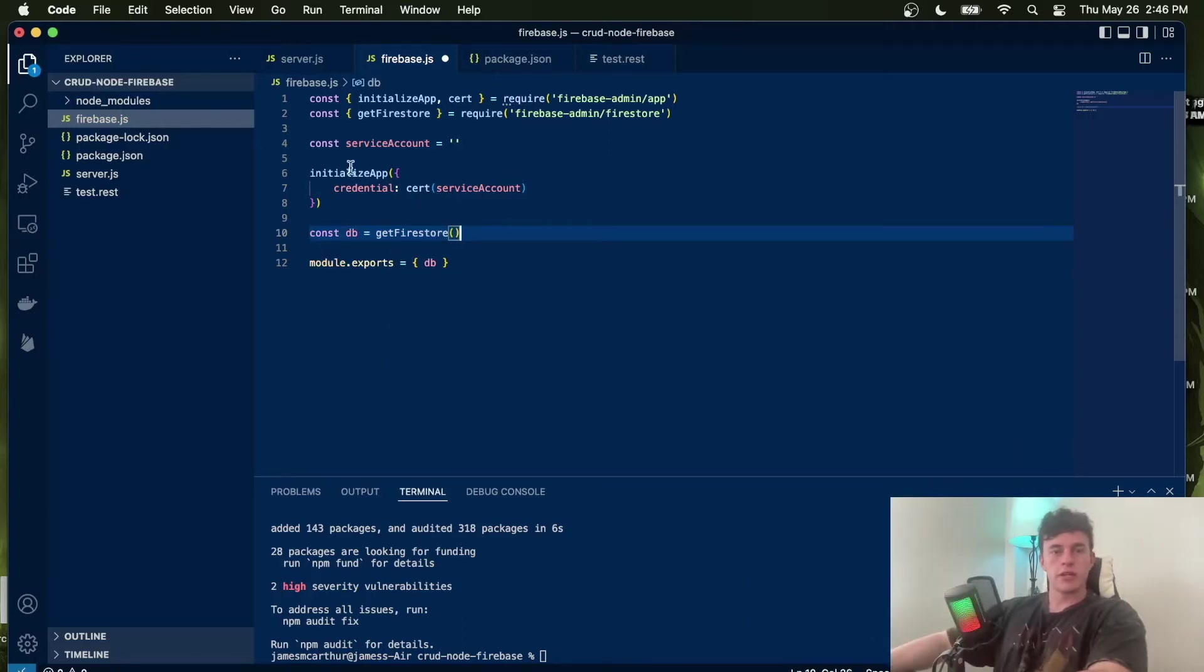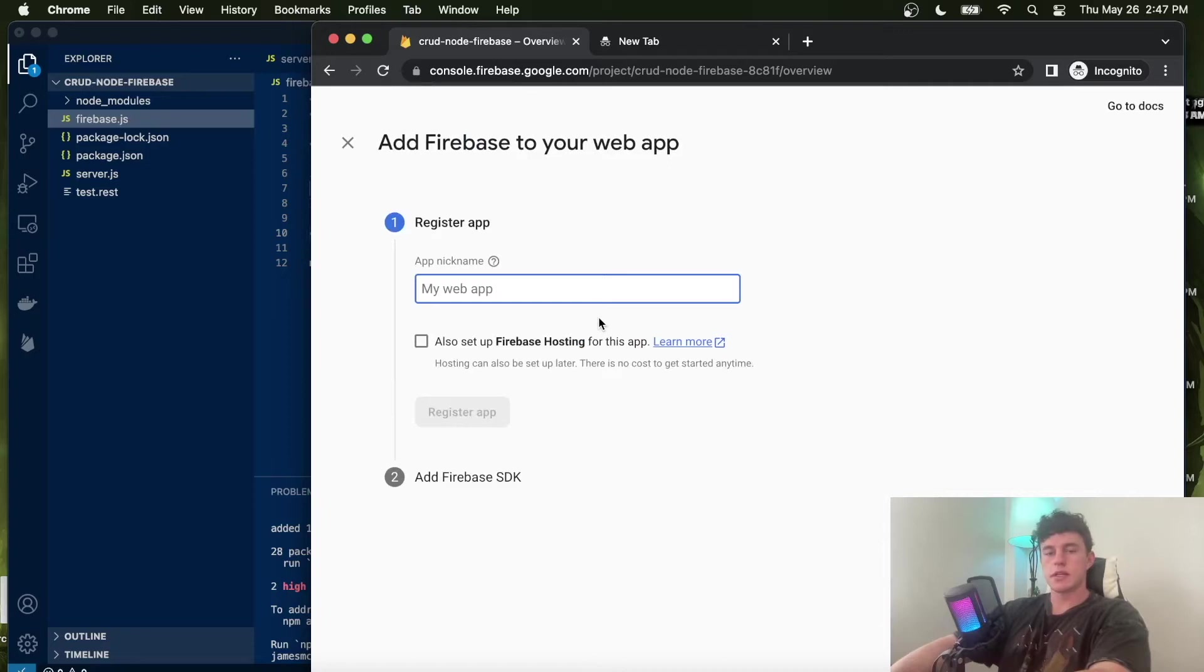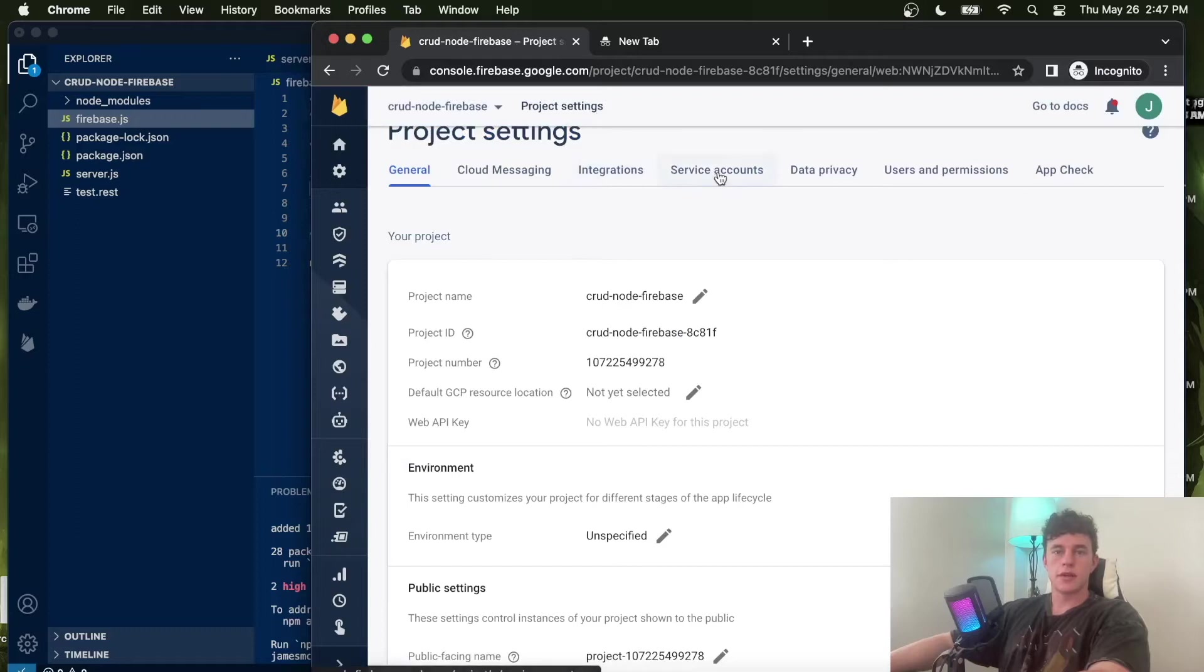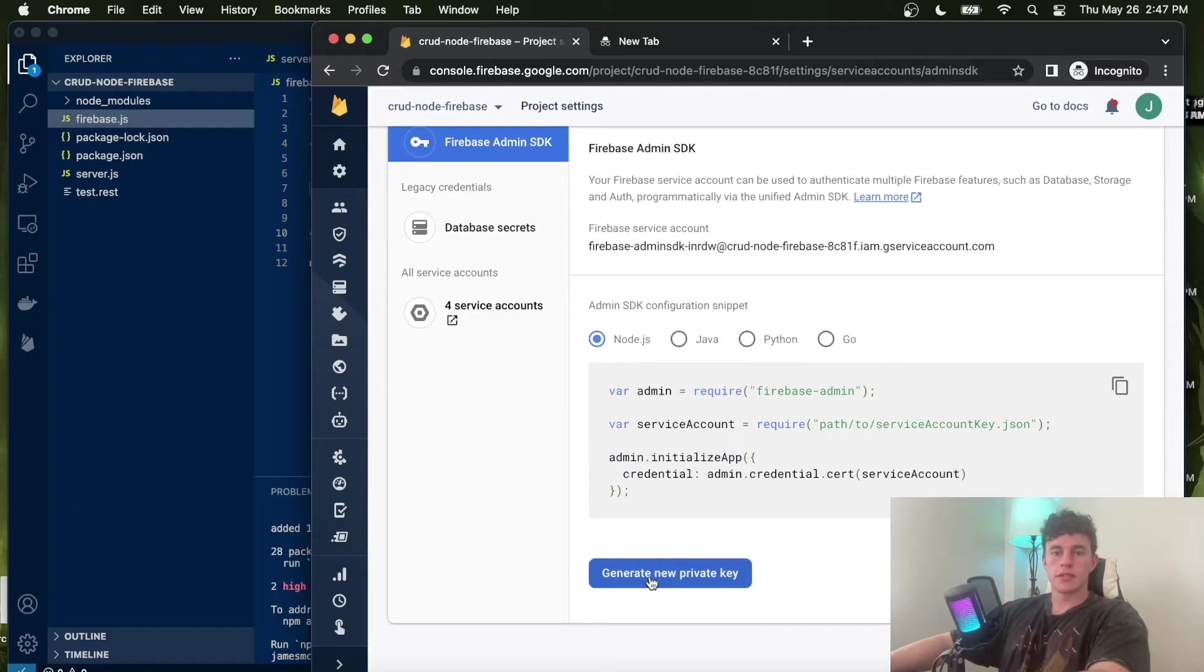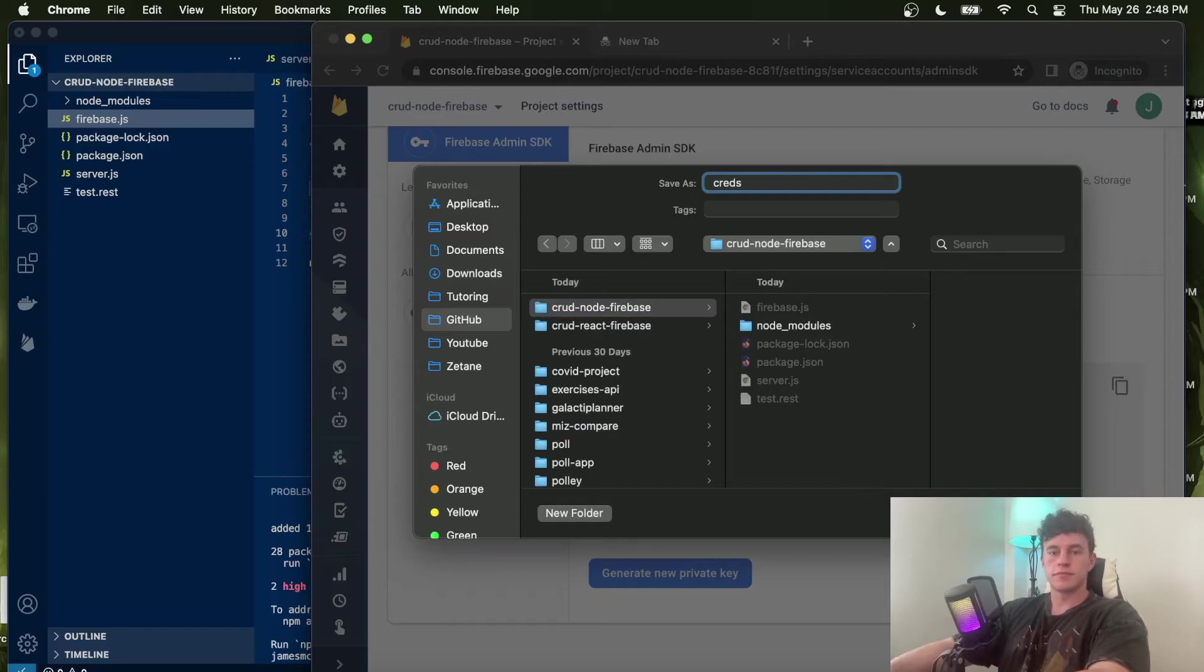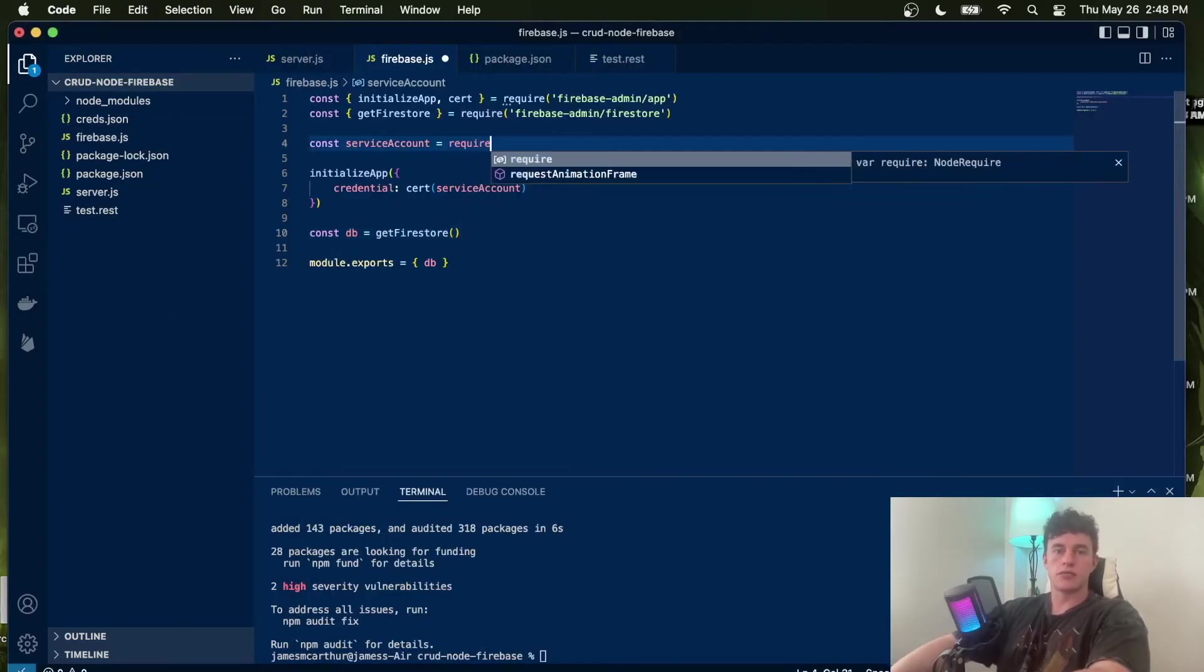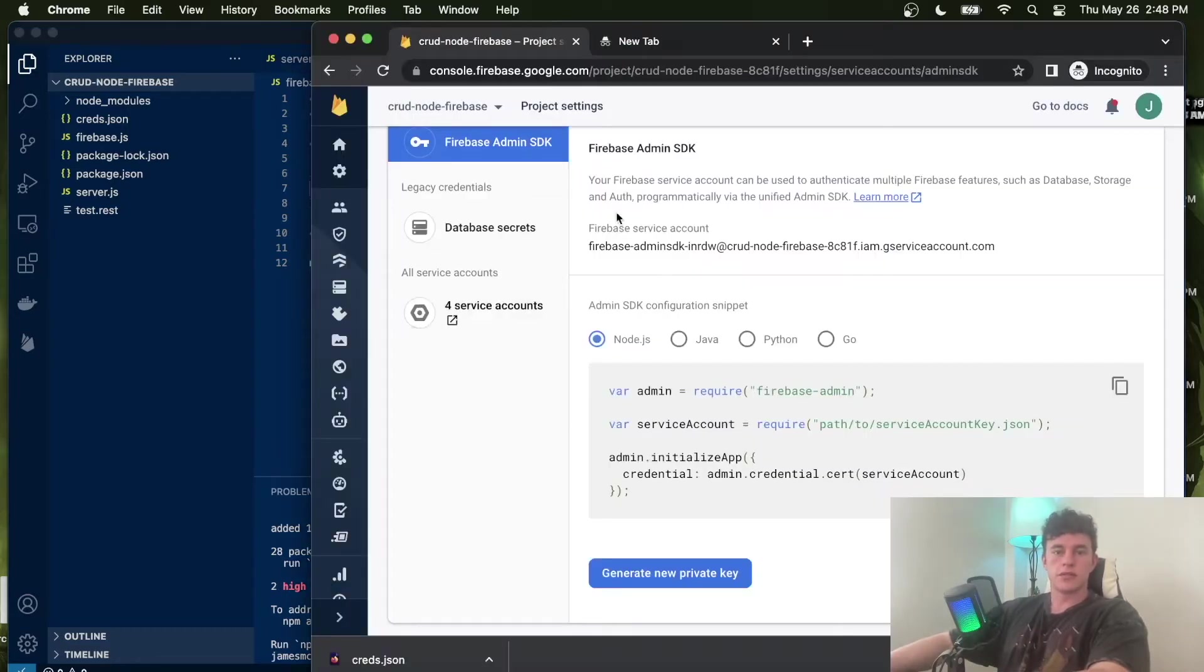The only thing we're missing is the credentials. We can get them by coming back into our application, registering an app called crud node firebase. We can go into settings, click project settings, come under service accounts, and generate a new private key. This will prompt us to make a download. We can just come into our node file and save that as creds.json. Now instead of having an empty string, we can just require that file: require('./creds.json'). And that's all we have to do to initialize Firebase in our Node.js app.